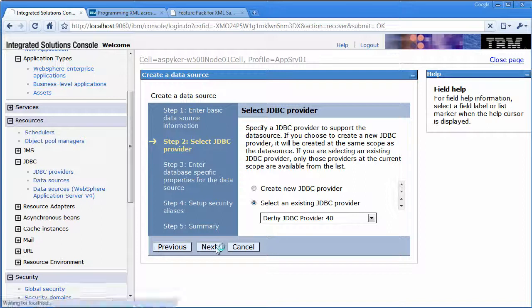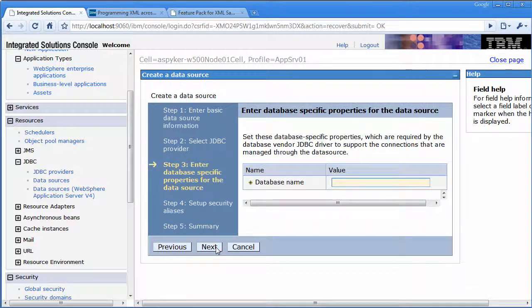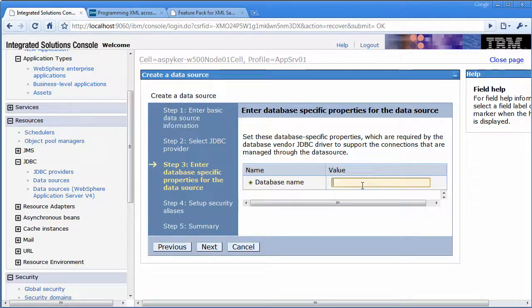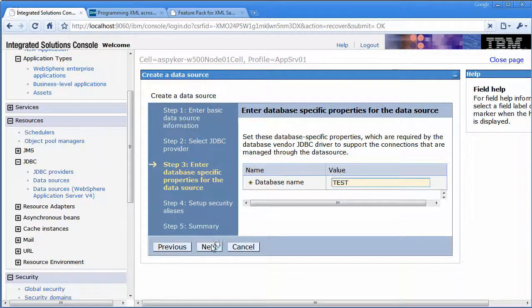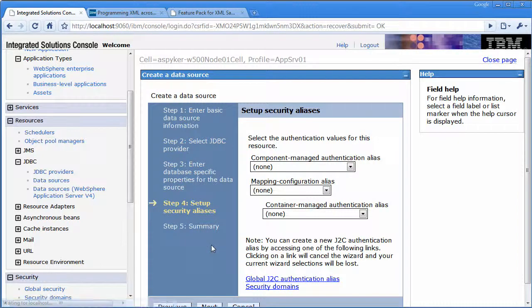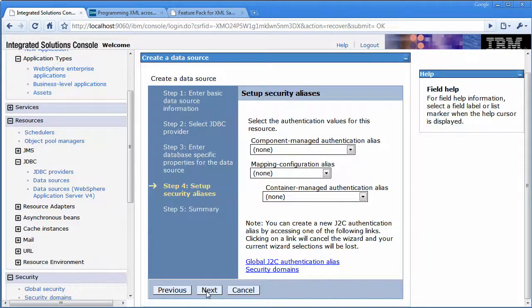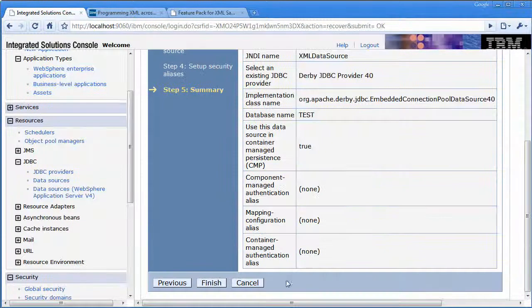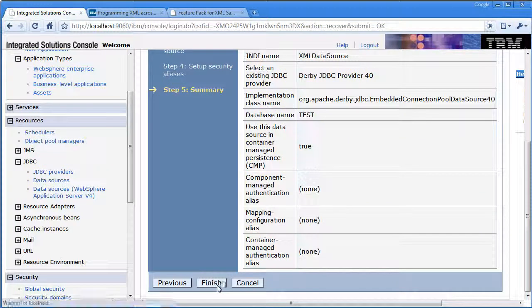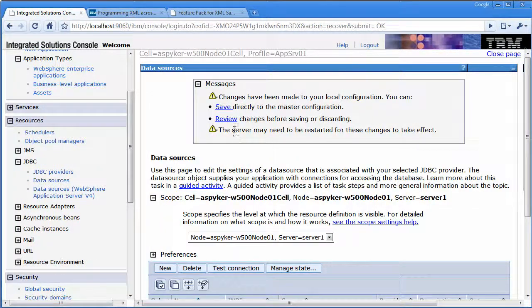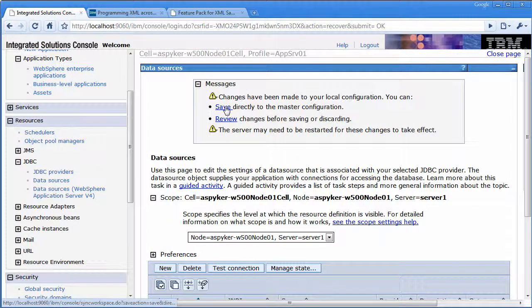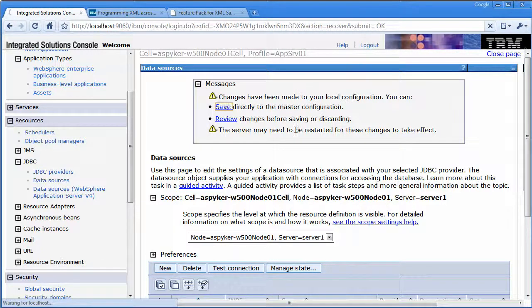Select the JDBC provider. Just give it a test database name. Go ahead and save.